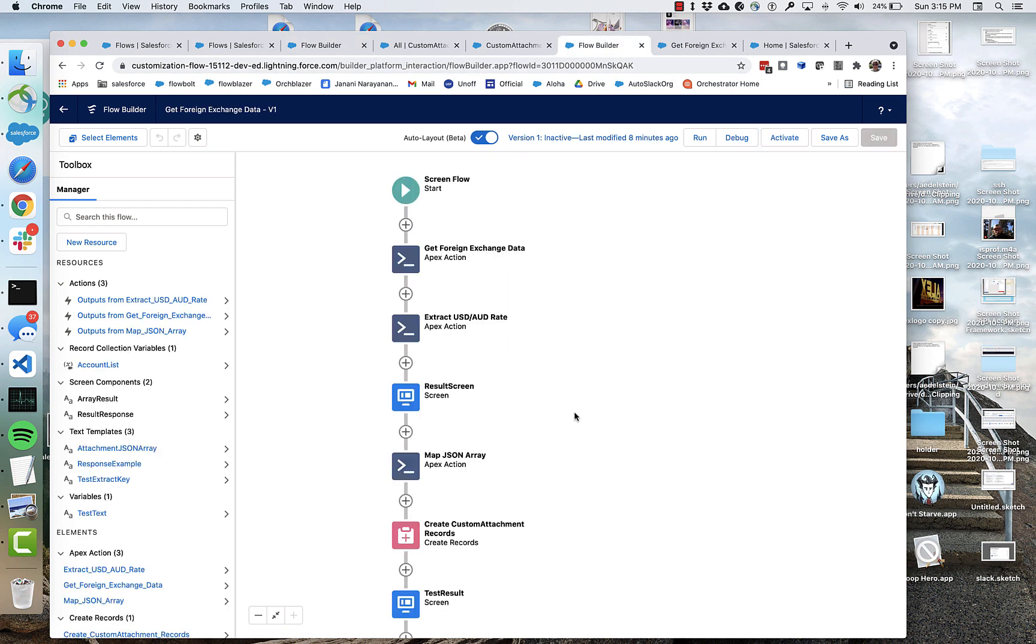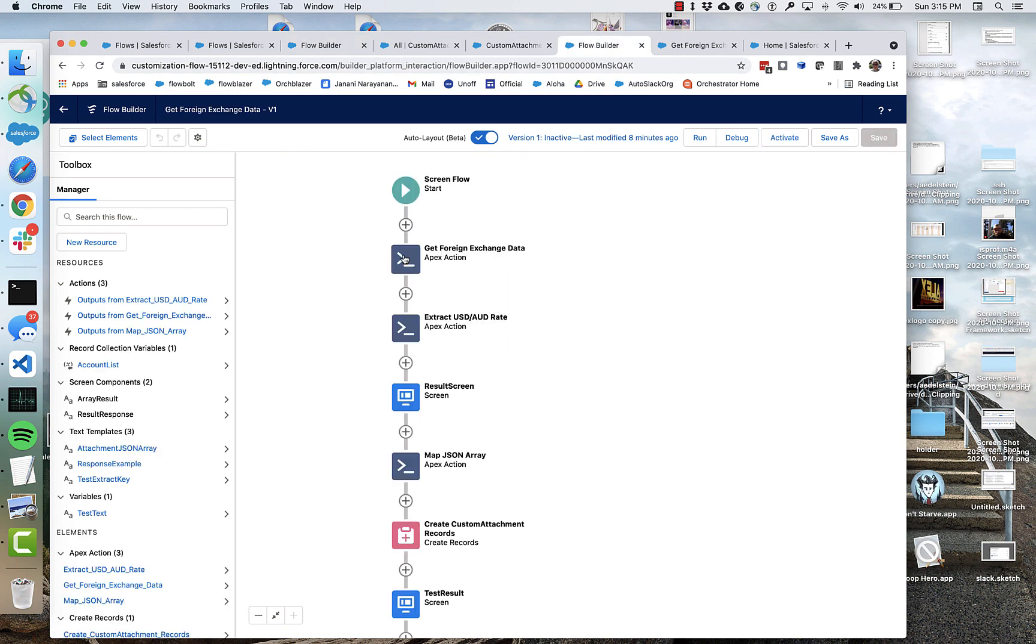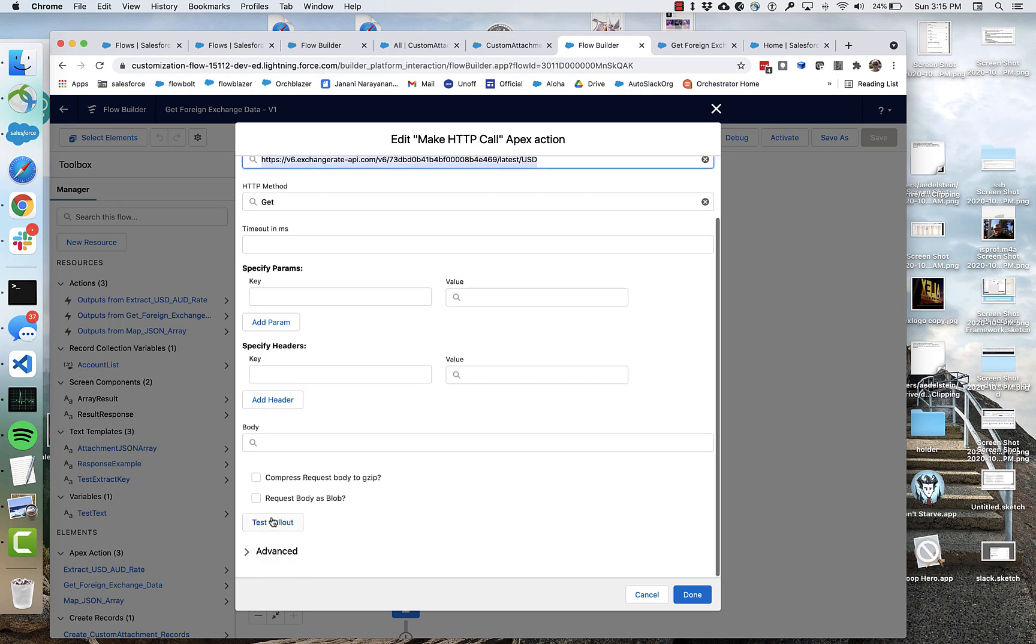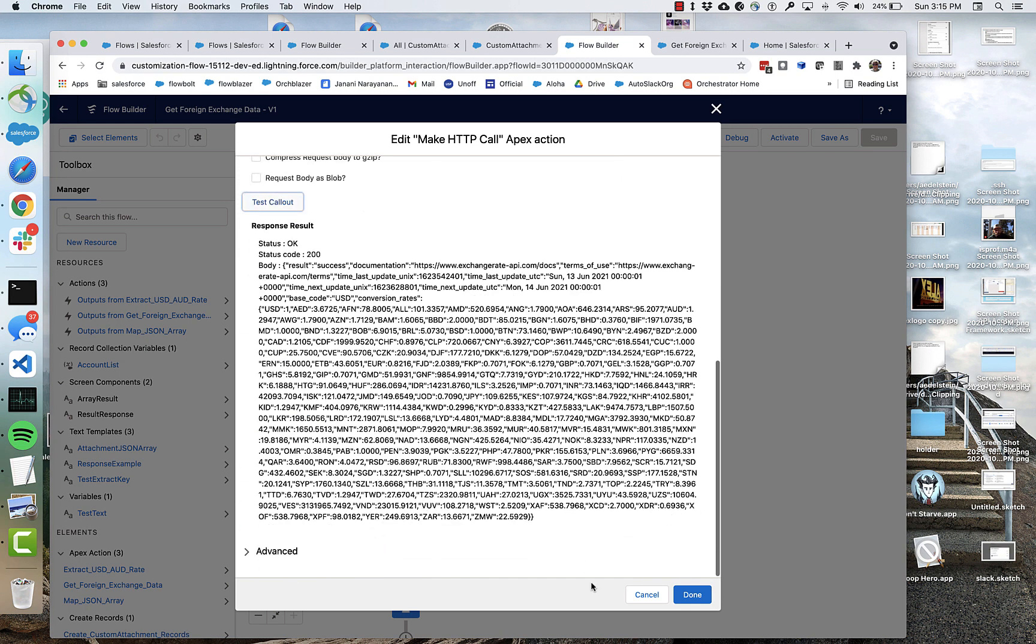All right. So this flow is called getForeignExchangeData. And it starts with exactly the same call that we made before. It's going to make that call. And that data is going to come back like this. But we want to extract that Australian dollar rate. We also want to extract what the status is.